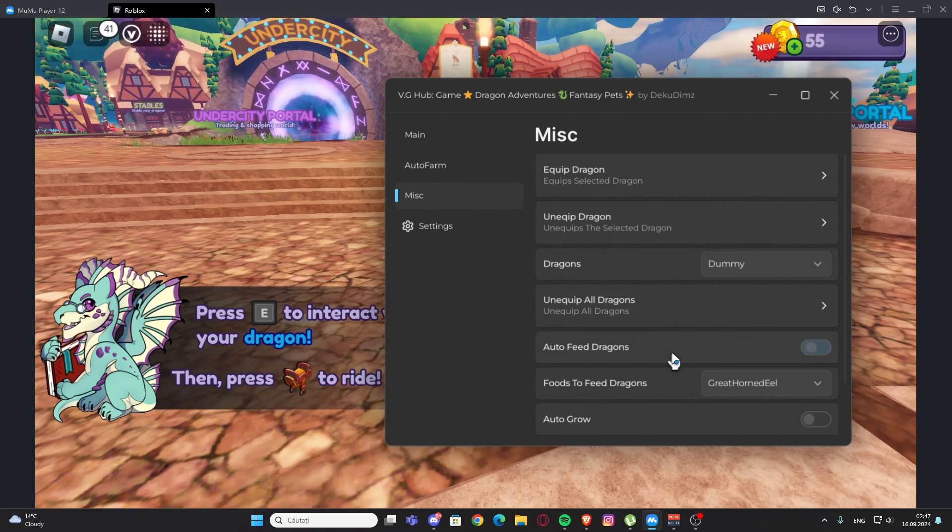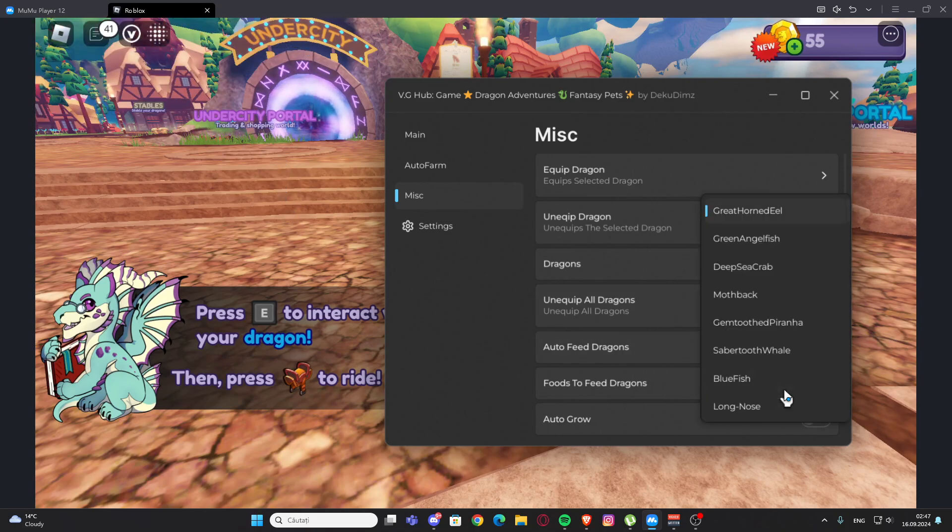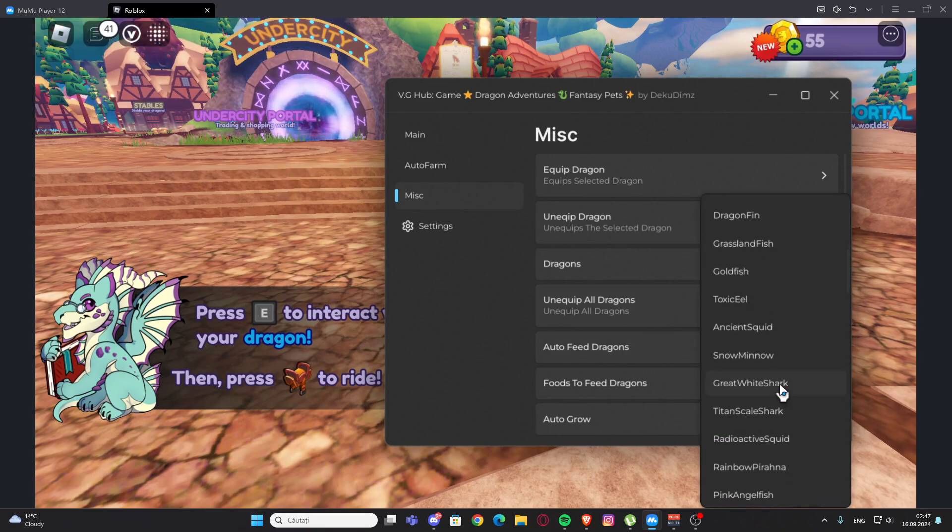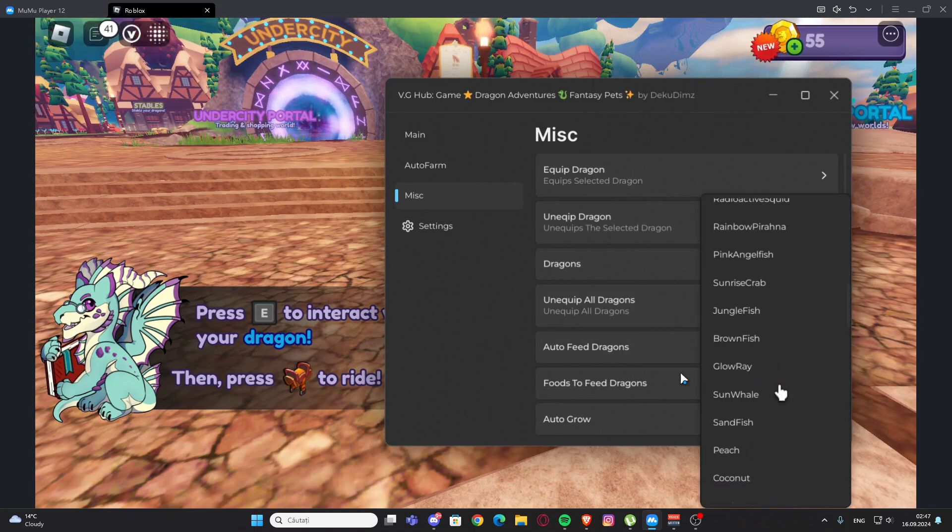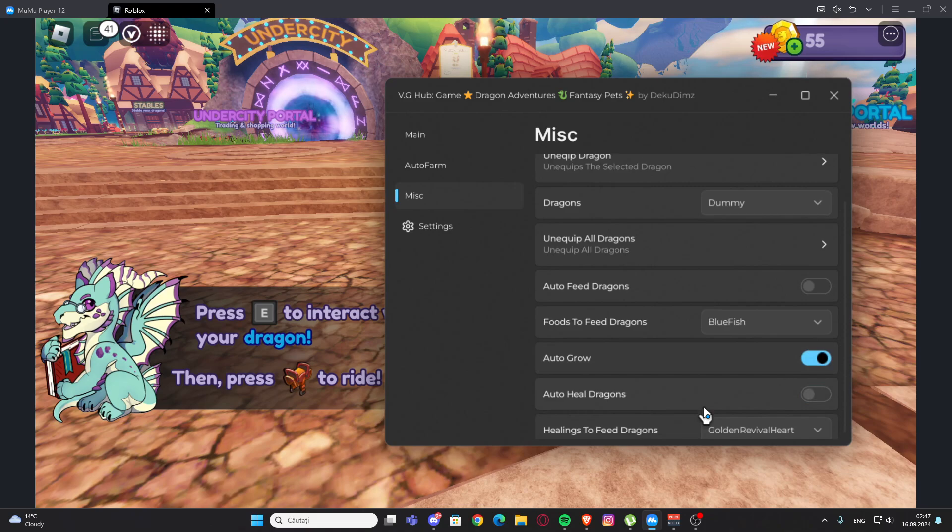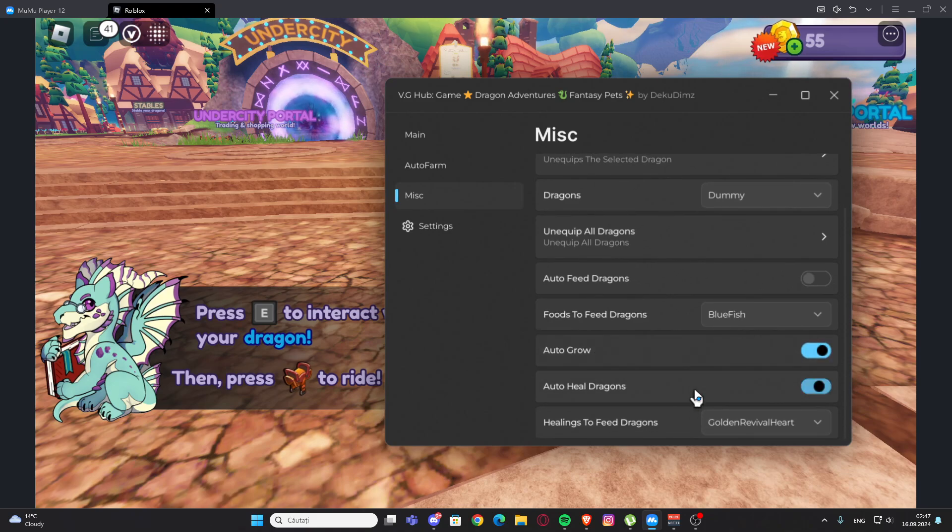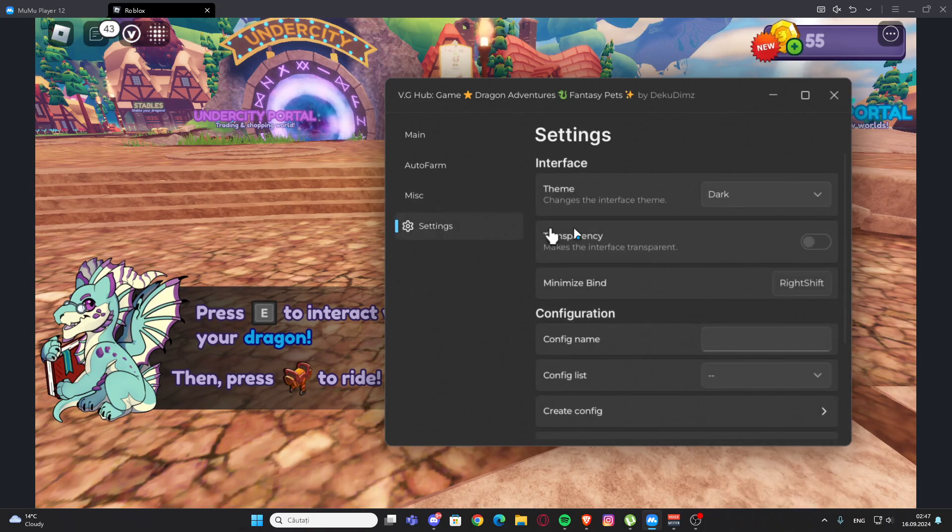We have auto feed dragons and we have foods to feed dragon so we can select. We have auto grow, we also have auto heal dragons, and here we can select the items.